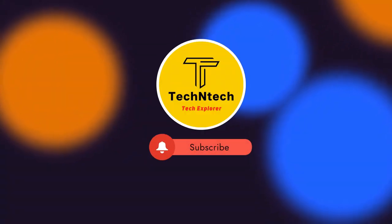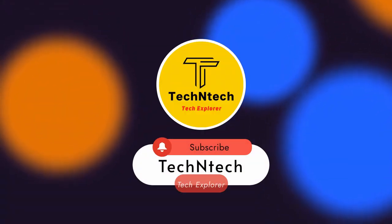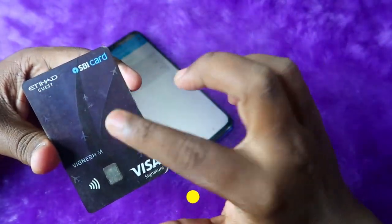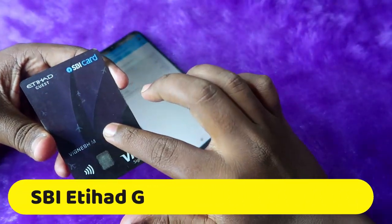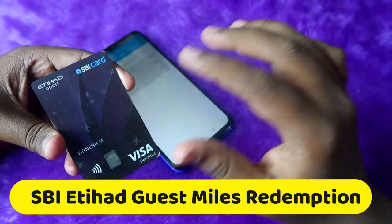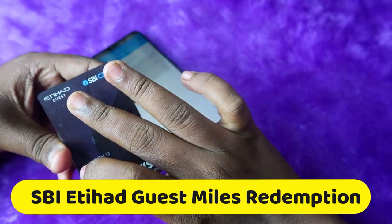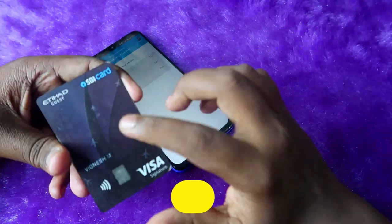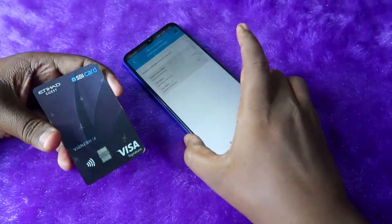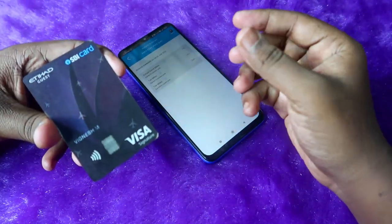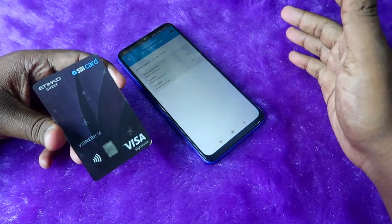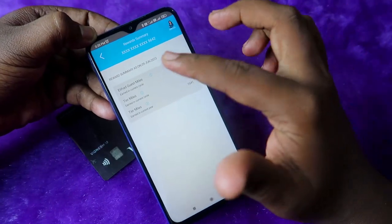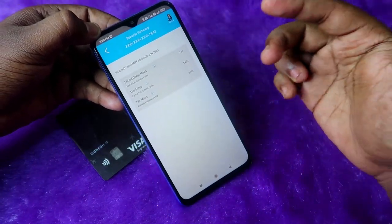Welcome back to our channel. If you are new here, please subscribe. In this video, I'm going to show you how to redeem the Etihad Guest miles on your SBI credit card — specifically the SBI Etihad Guest Premier Card or Etihad Guest Card. Using those miles you can shop on Myntra, Big Basket, and other retailers. With the SBI Etihad card, your reward points come in the form of Etihad Guest miles.